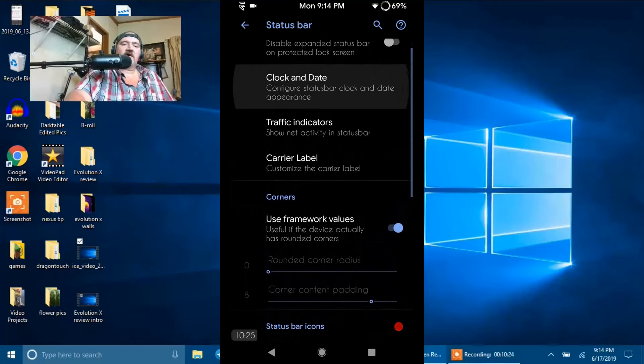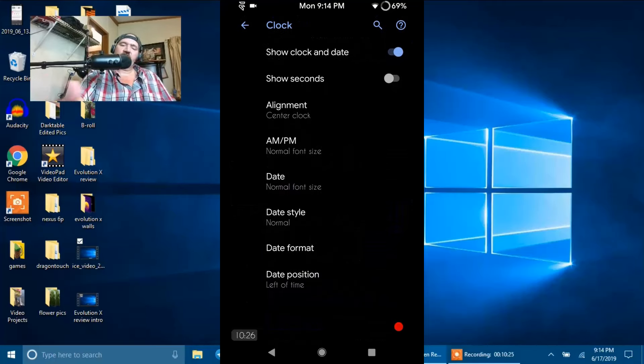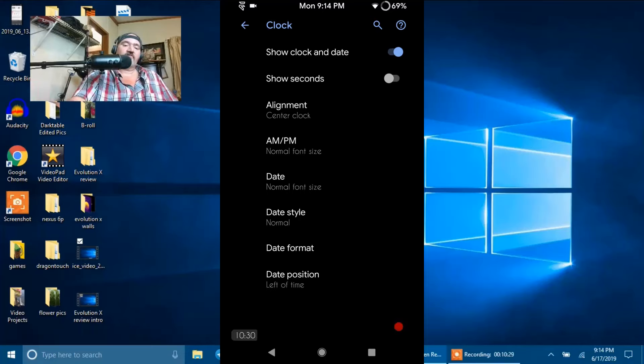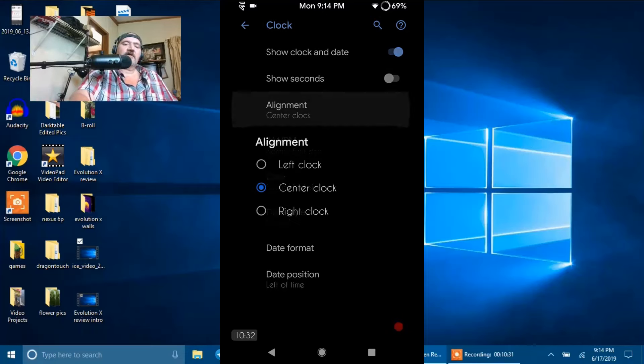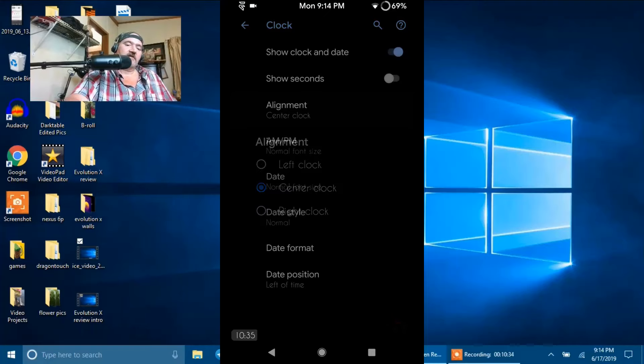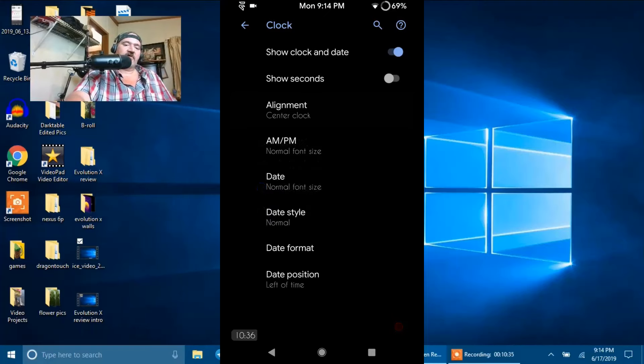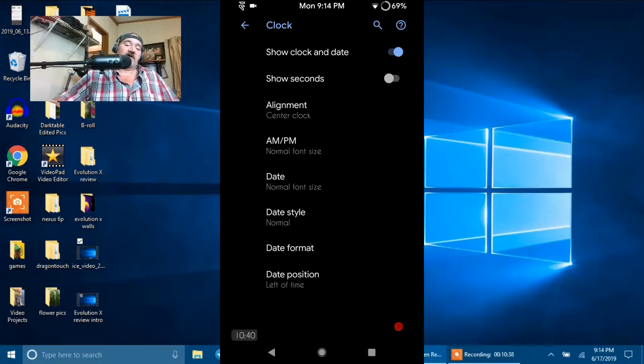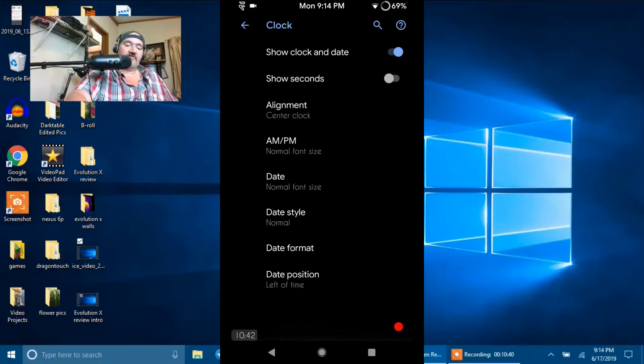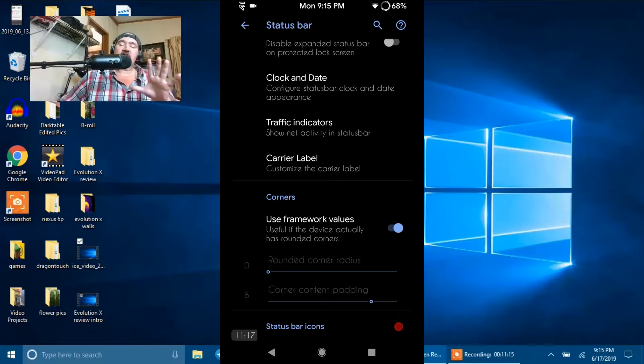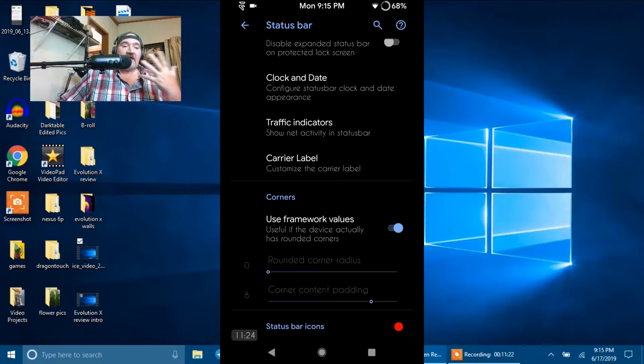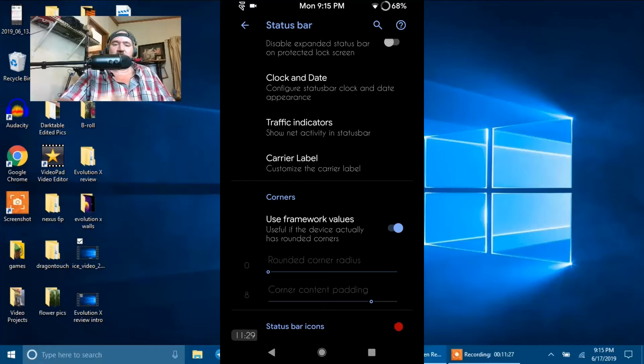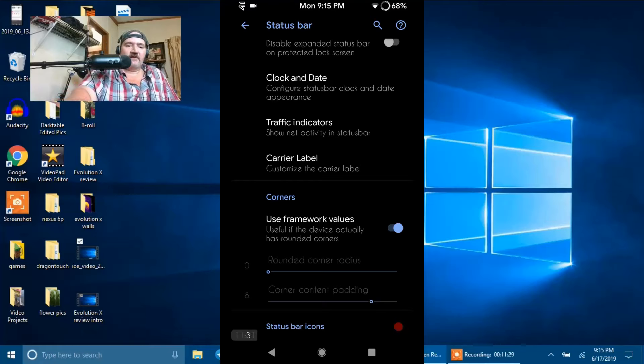If we click on Clock and Date, that's going to bring up the clock settings. You have Show Clock and Date of course, and then you have your Show Seconds. Your alignment, they give us left, right, and center. I'm running center. Then you have your AM, PM, Date, Date Style, Date Format, and Date Position. And if I didn't mention it already, this is an AOSP-based ROM. And they managed to get the OnePlus camera in this, which we're going to show after we're done here.